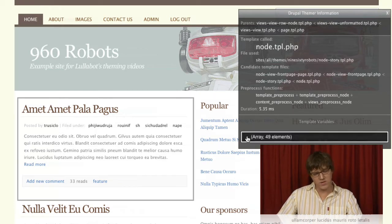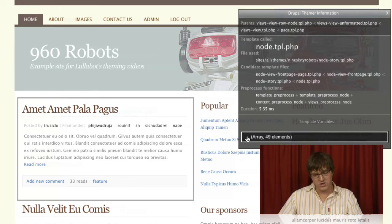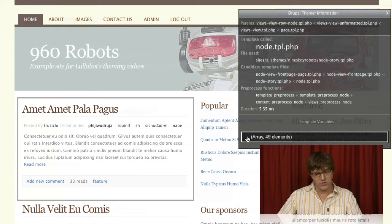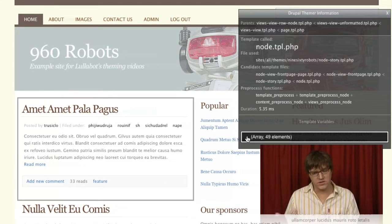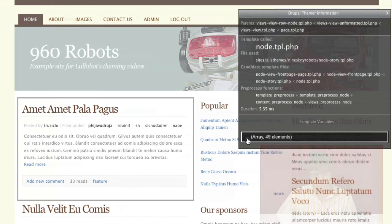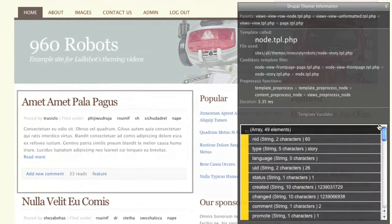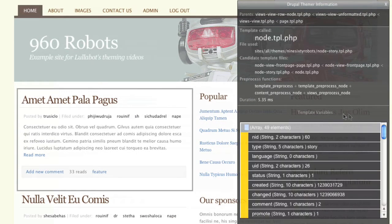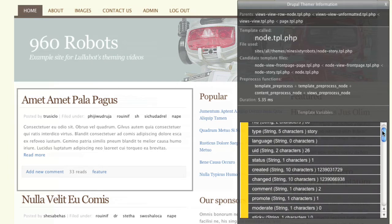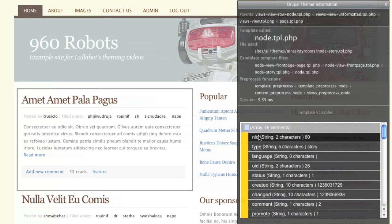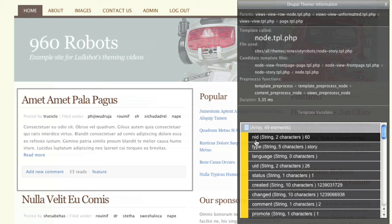The more important thing to most developers is what are the variables available in this node.tpl.php file. If you expand where it says template variables, you can see this top level of the array. If you just put a dollar sign in front of these things, these are your variables available in this template.